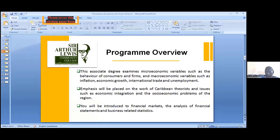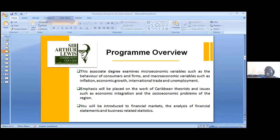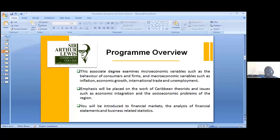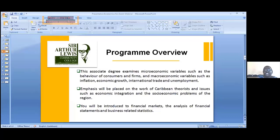Program overview: this associate degree examines microeconomic variables such as the behavior of consumers and firms, and macroeconomic variables such as inflation, economic growth, international trade and unemployment. The topics are very relatable. Emphasis will be placed on the work of Caribbean theorists, and issues such as economic integration and the socio-economic problems of the region will be discussed. You will be introduced to financial markets, the analysis of financial statements and business-related statistics.